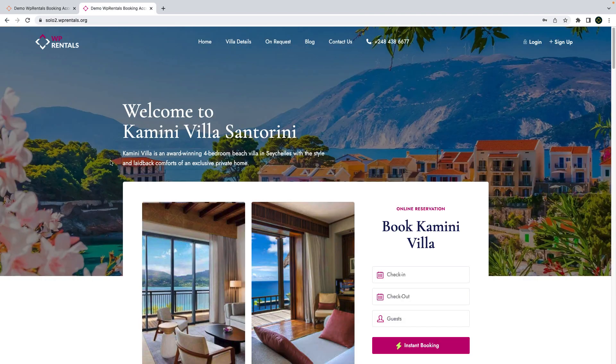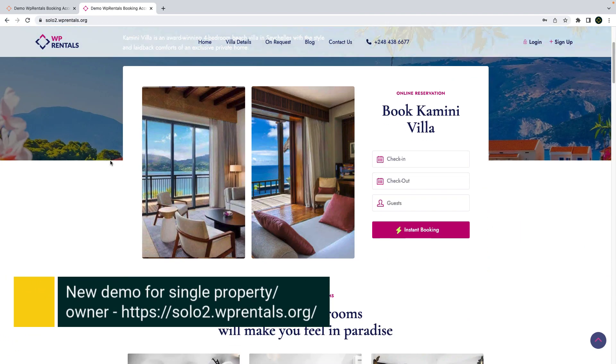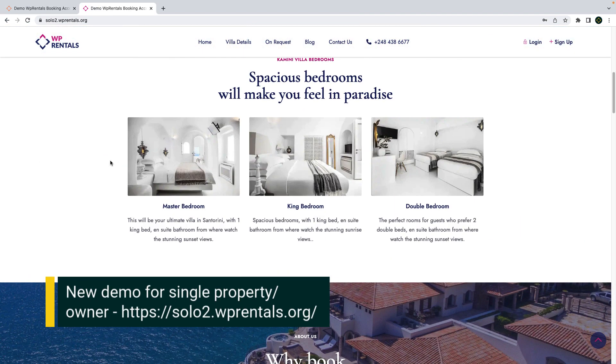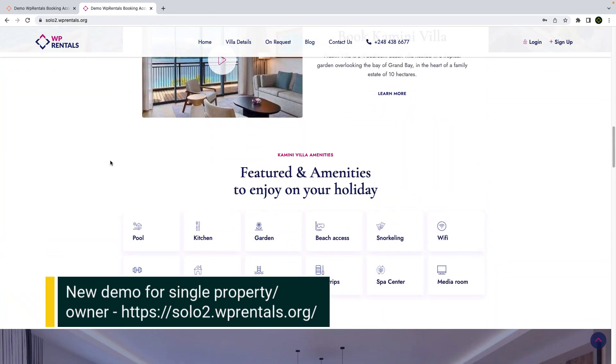Our second demo is a variation for those in need of a website for a single property and single owner.